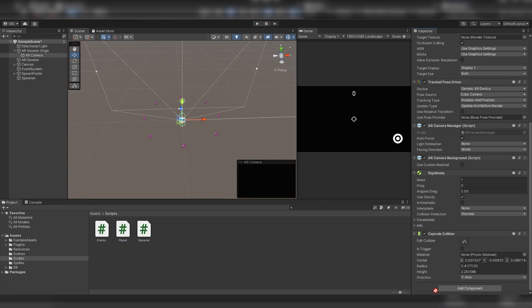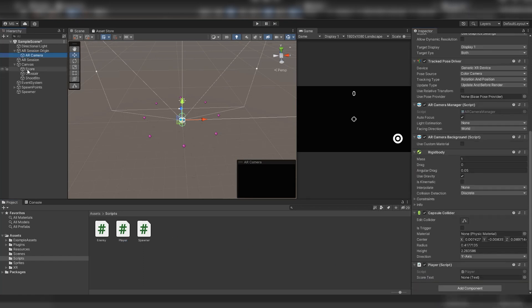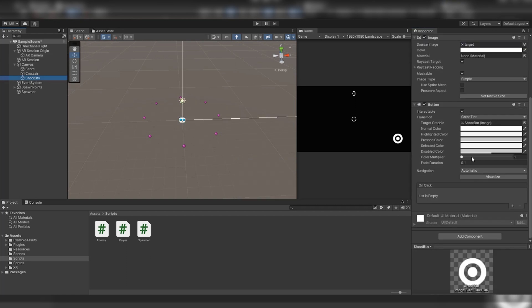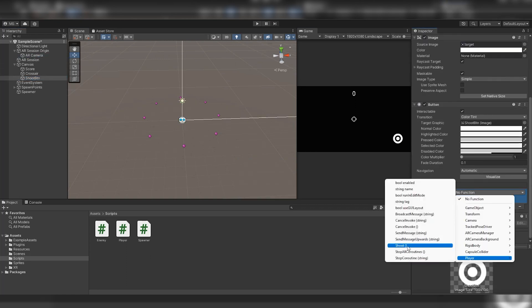In the inspector window we bind all the necessary elements to the script and activate the click event at the shooting button. For this we transfer our camera to the object field and select the shoot method in the player script.